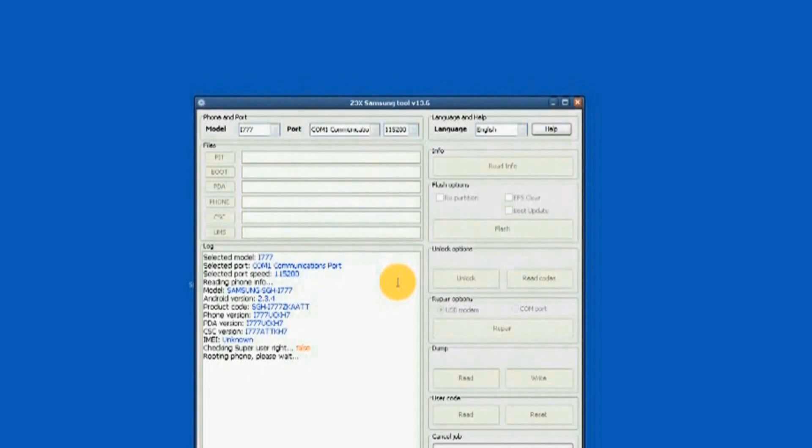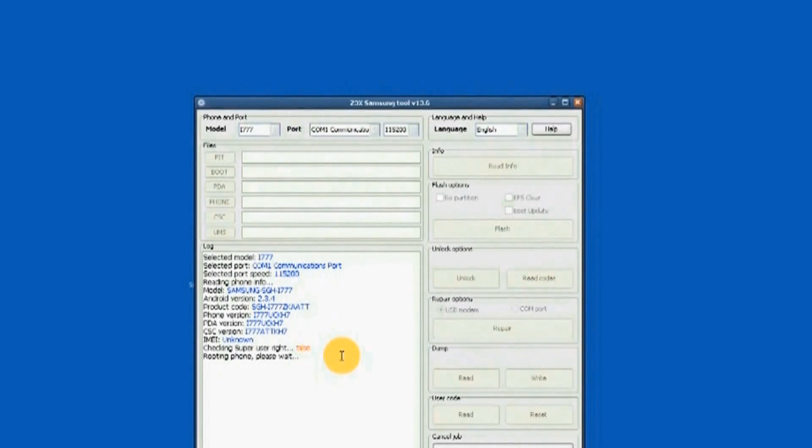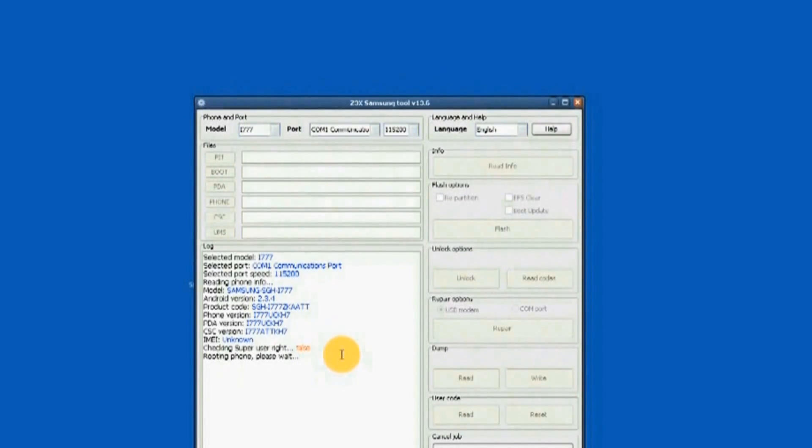In order for the unit to be unlocked, it needs to be rooted. As you can see, rooting process is in progress. Rooting will take a few minutes.